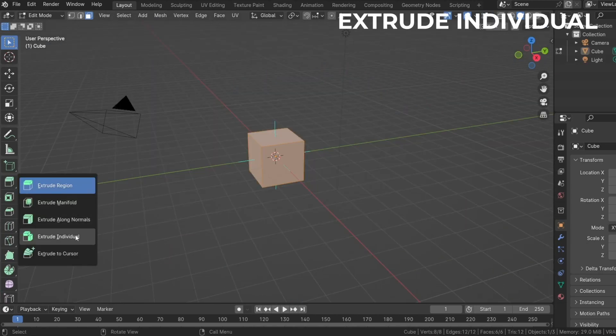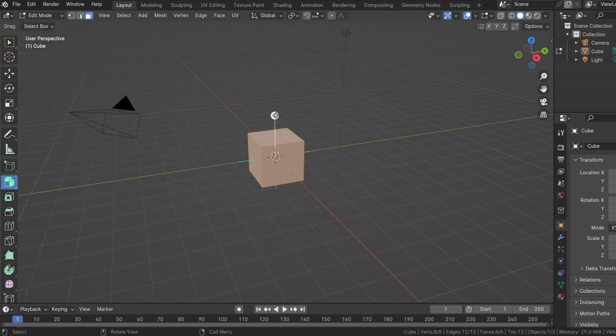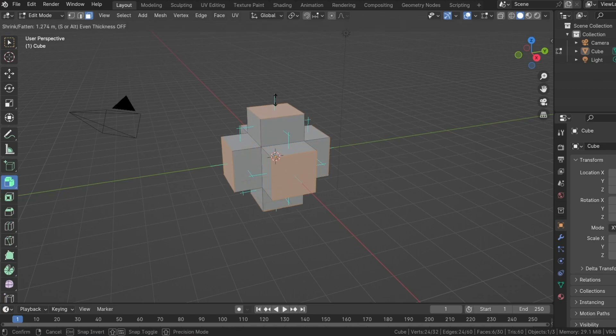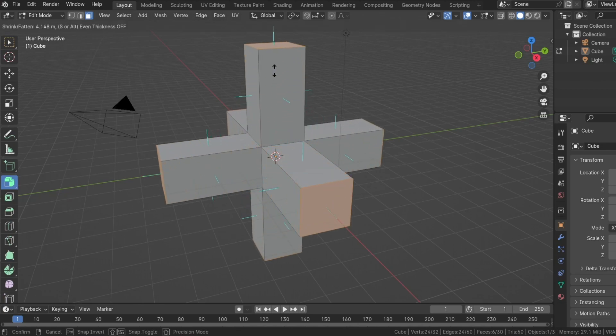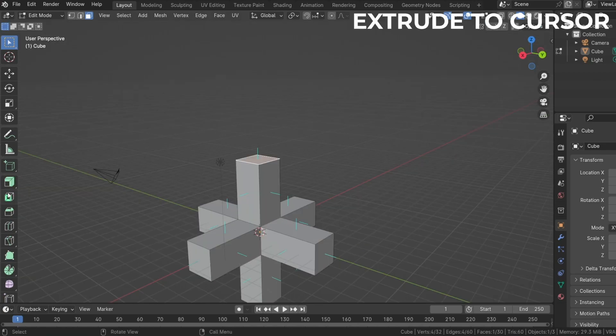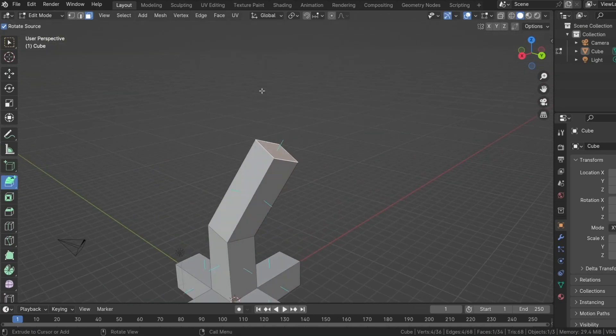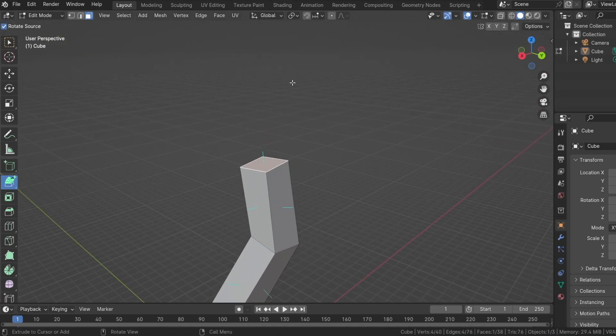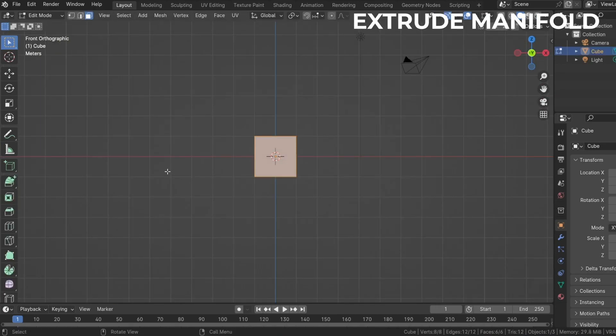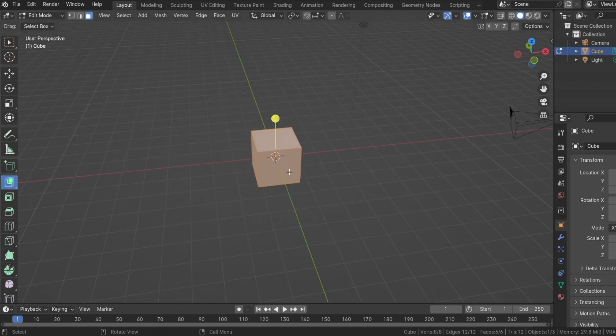Next is extrude individual. This extrudes faces individually in the direction of their normals. Extrude cursor is just clicking at any point on the viewport and the mesh extrudes to that point. And now to the last member of the extrude family, extrude manifold.